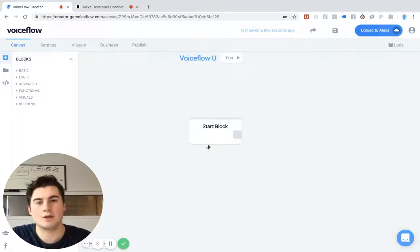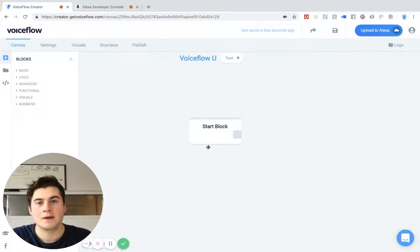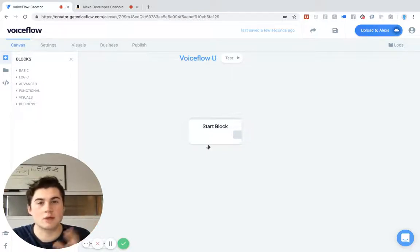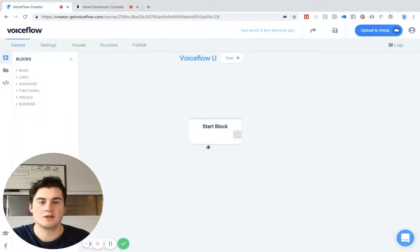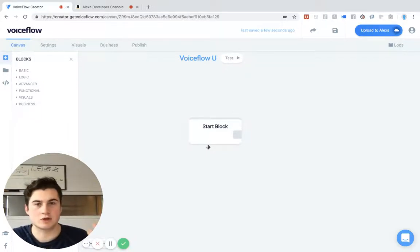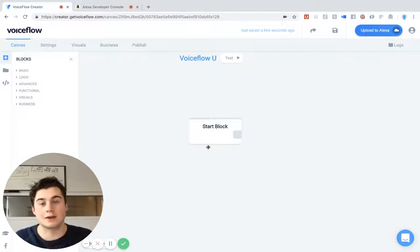So the best way you can think of home cards, which is what we're going to be learning today, is they allow you to pop up either text or images onto any sort of screened Alexa device. So this can be the Echo Show, it can be the Spot, but it can also just be the user's Alexa phone app.